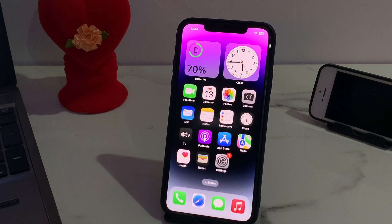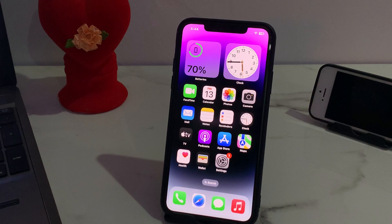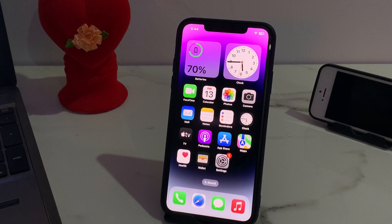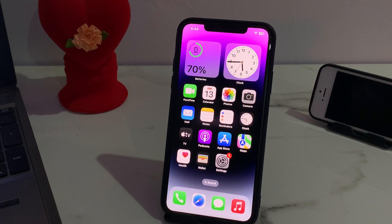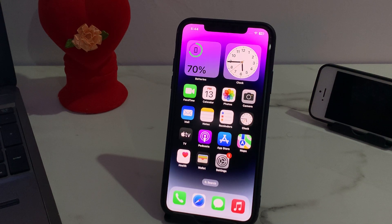Hello friends, welcome back to another video. This is Bilal and you are watching Bilal Mobiles RYK YouTube channel. In this video I am going to show you how to update Apple ID on iPhone, iPad and iPod Touch — latest 2023 method.